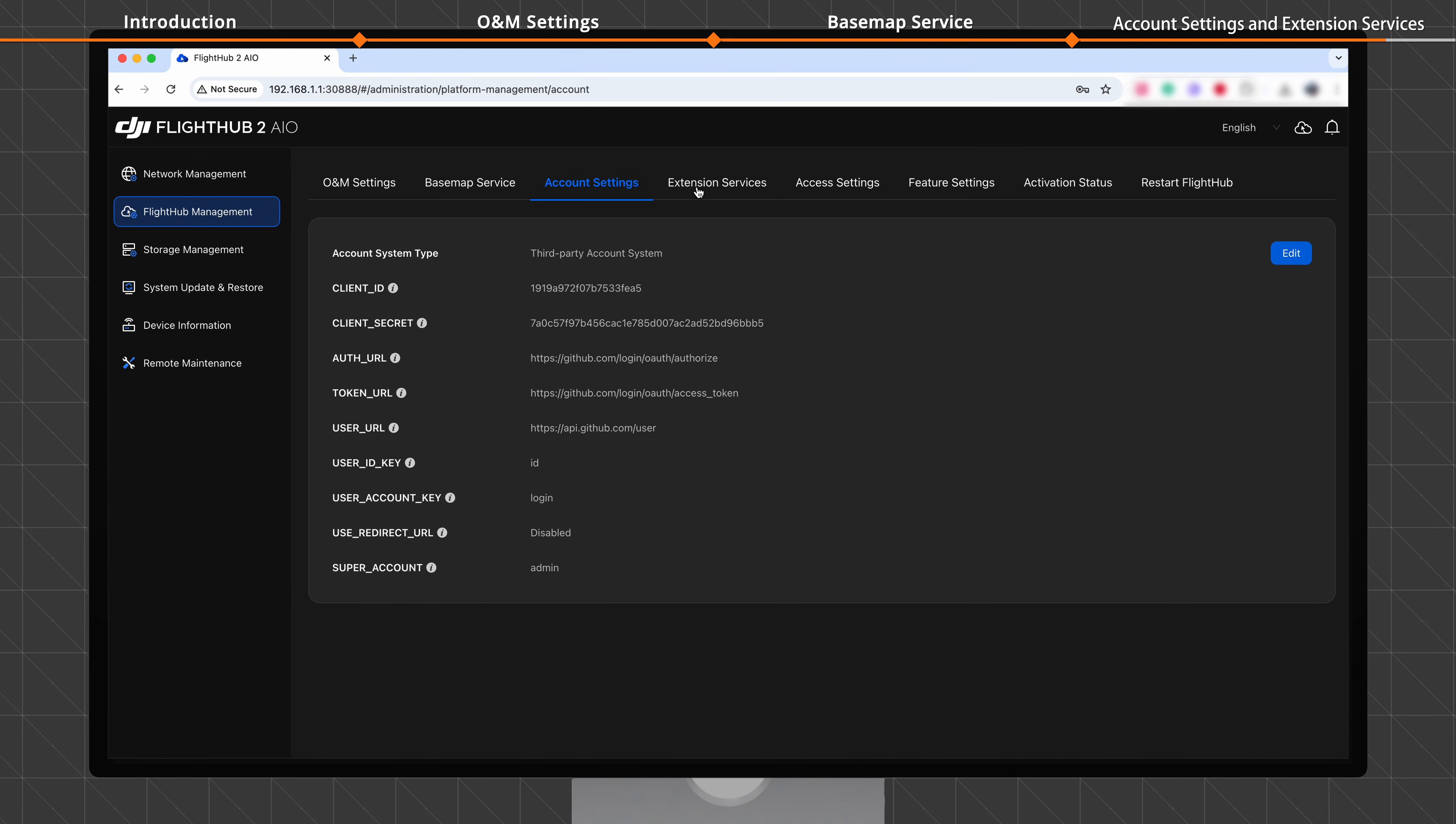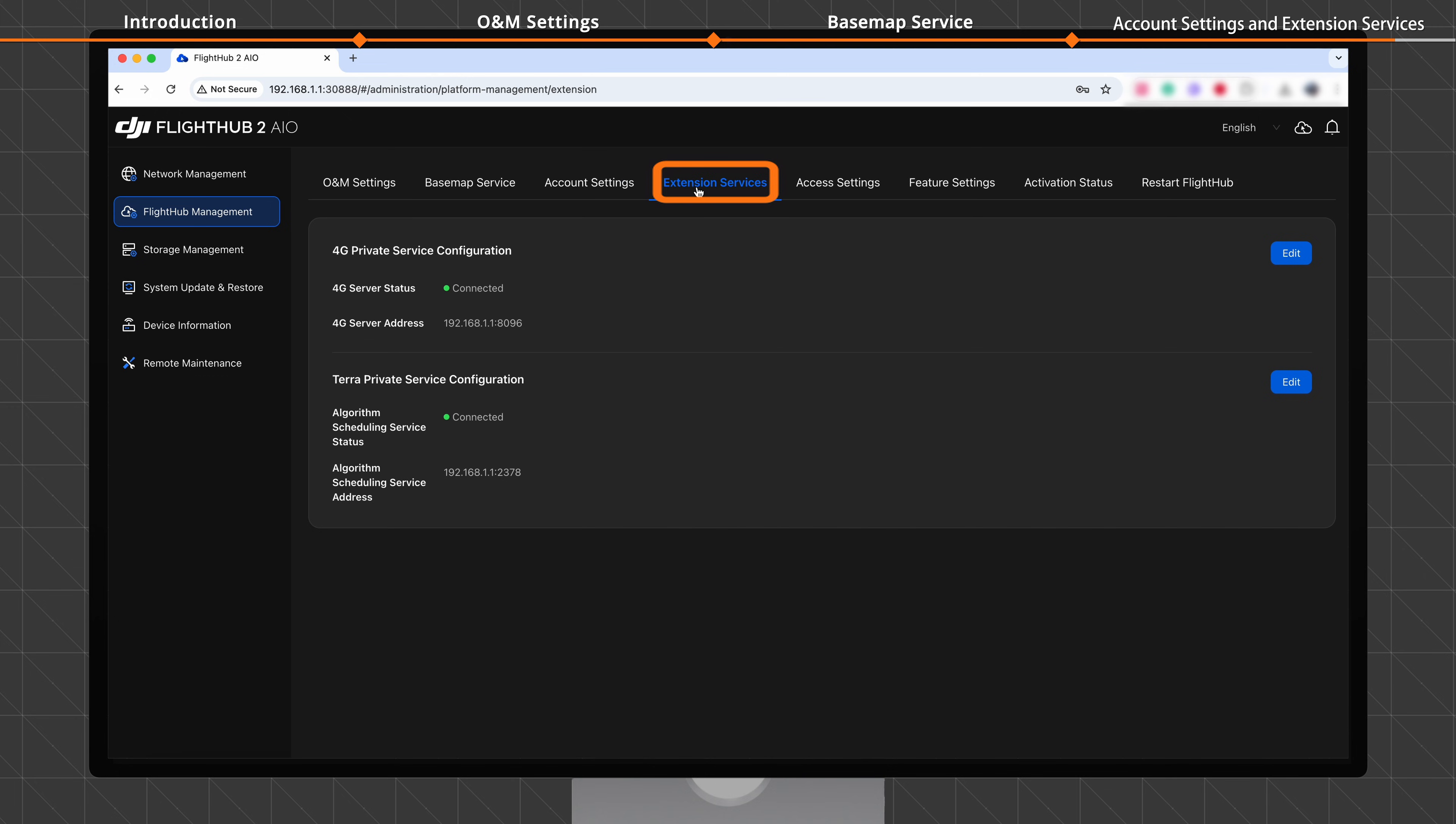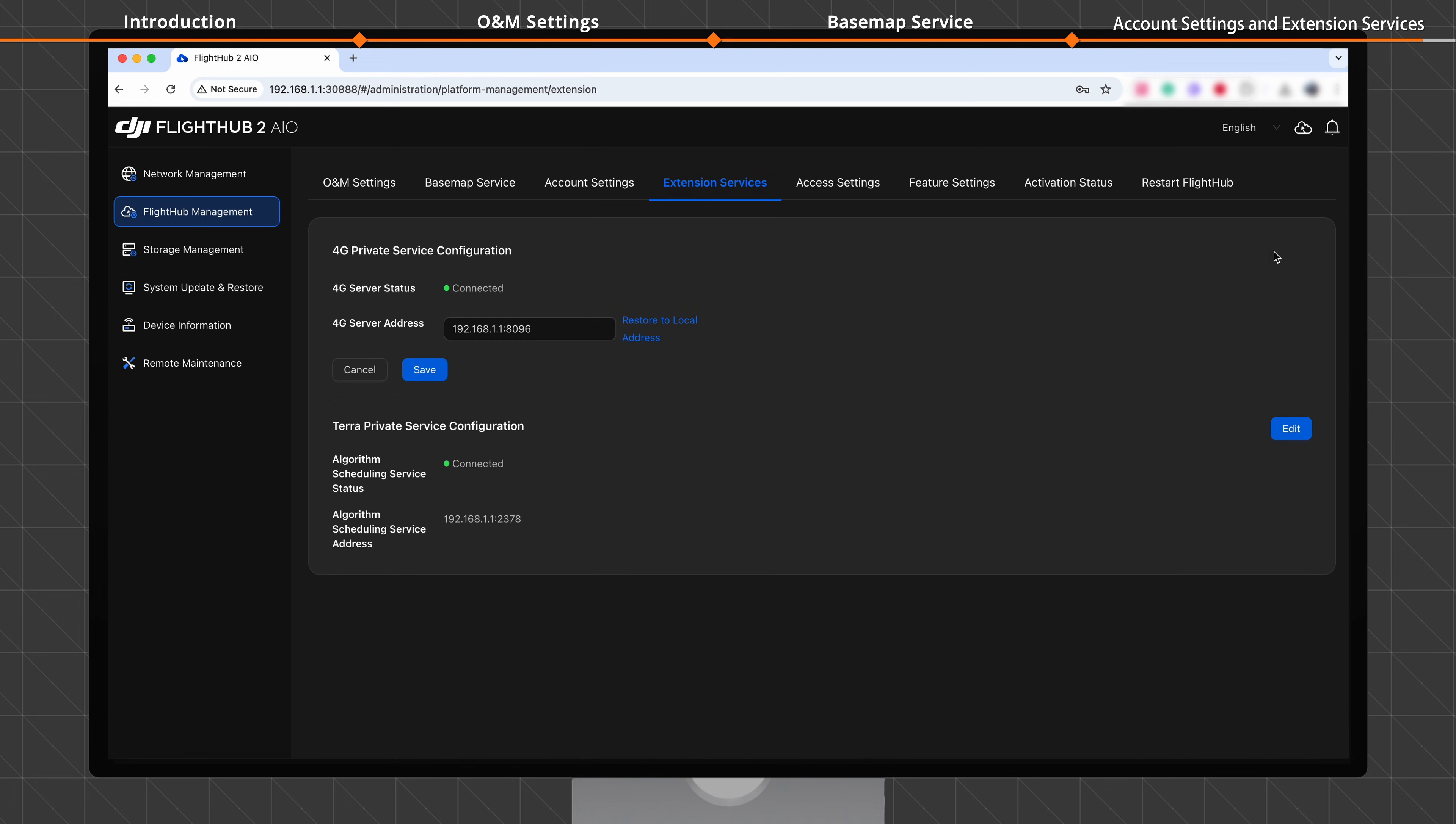In the Extension Services tab, click Edit. You can configure the external server address as required.